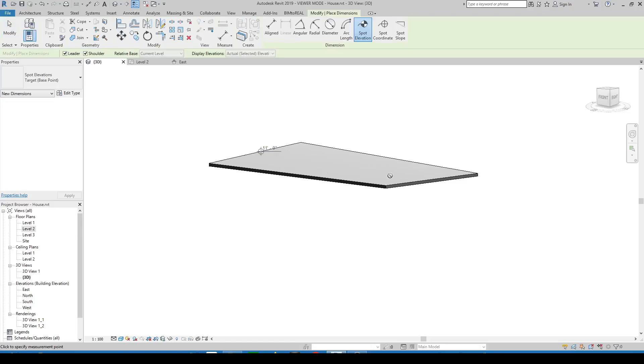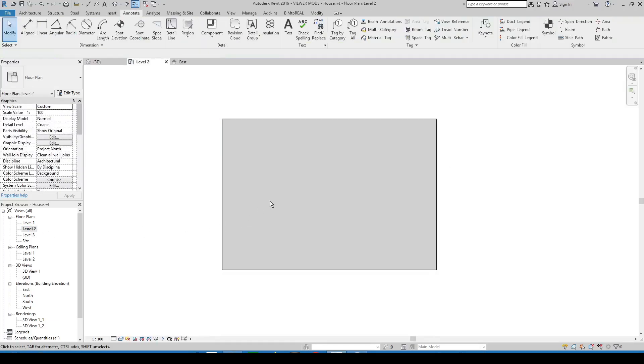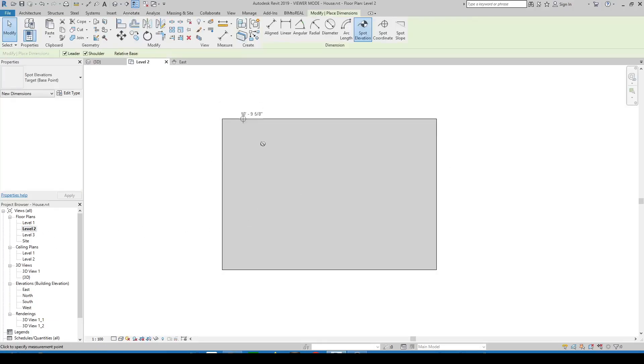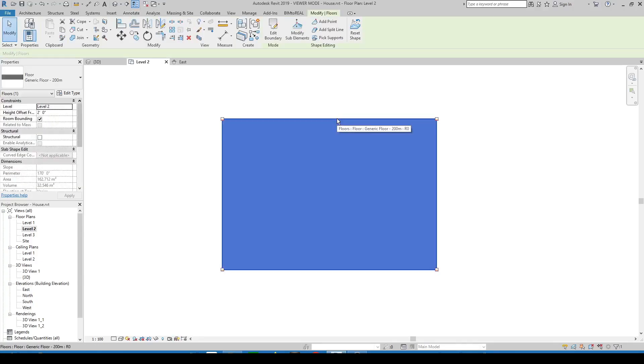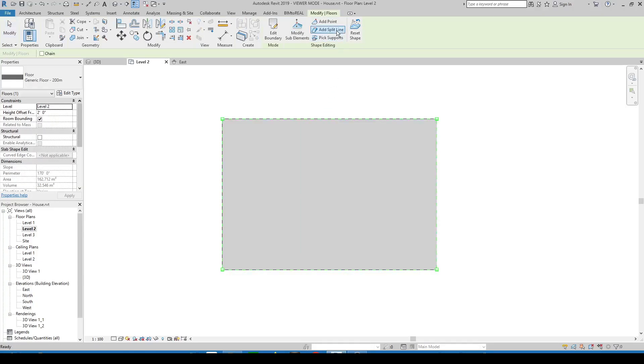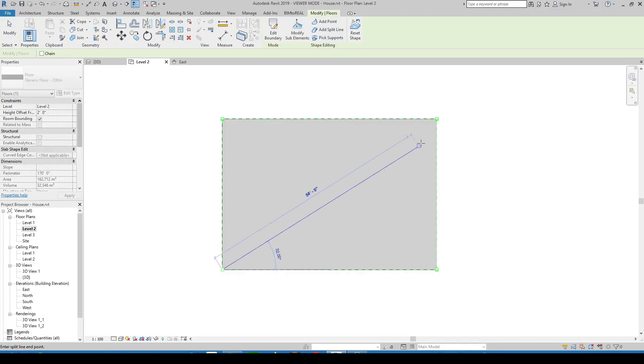It is not possible to place a spot elevation on such a curved surface. You need to split the surface into triangles, because a triangle shaped surface is never curved. To do this you need to add a split line.